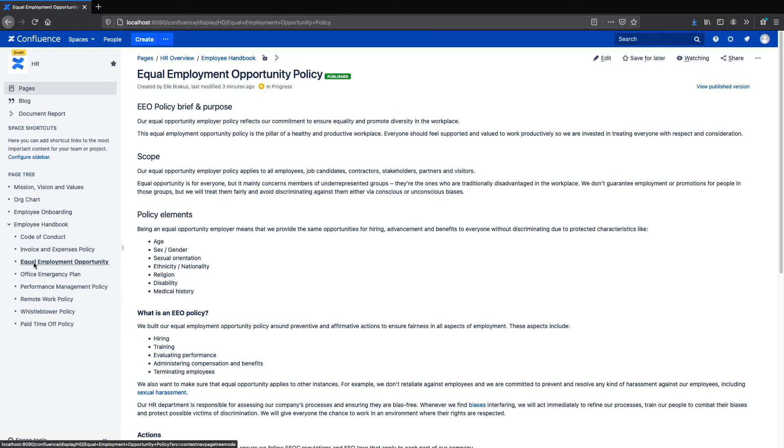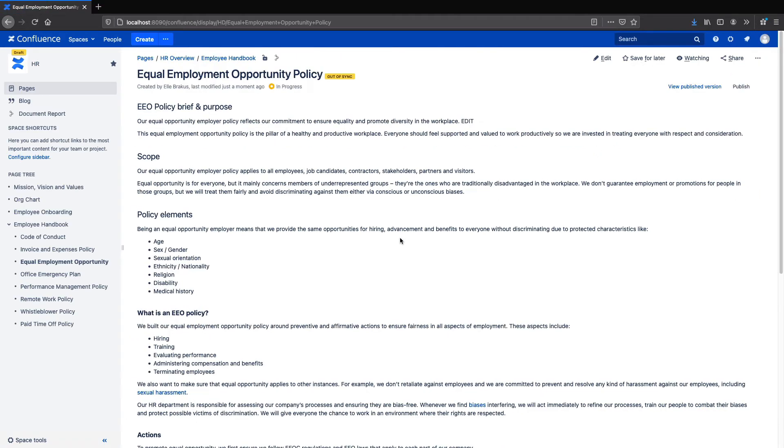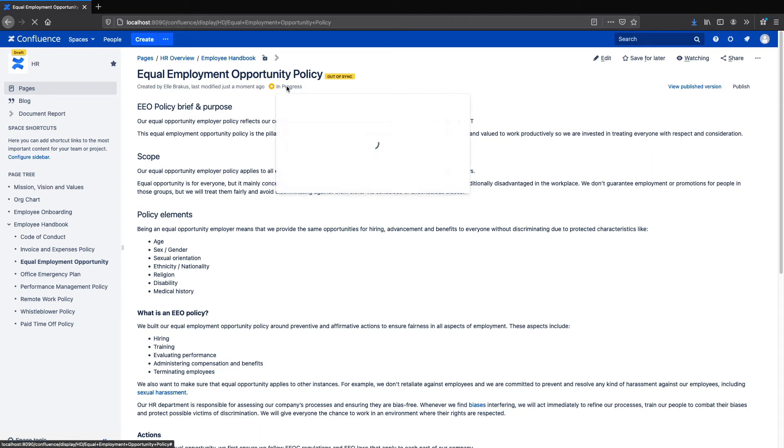On this page in my draft space, I've set up a workflow. I'll just make a quick edit to the page so that we can see what happens when it's published. Now that I've made a change, we can see that the page is out of sync with the published version in the Team Success space.